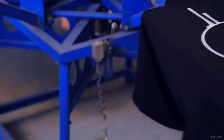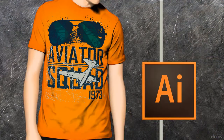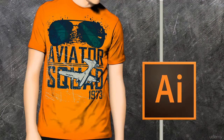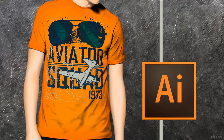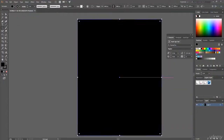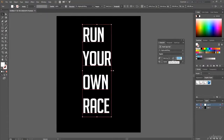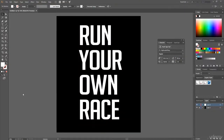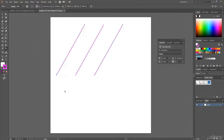Welcome to this best-selling t-shirt design mastery with Adobe Illustrator. Here I'm going to teach you everything that you need to know in Illustrator to create awesome t-shirt designs that sell really well. In this Adobe Illustrator t-shirt design course, I teach you every step to create amazing t-shirts.